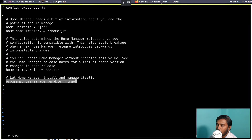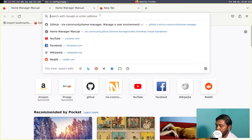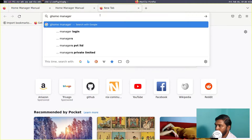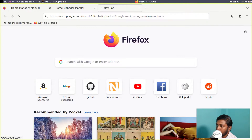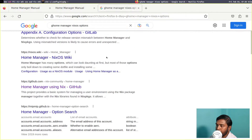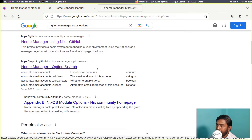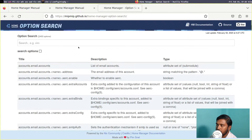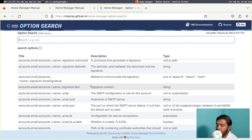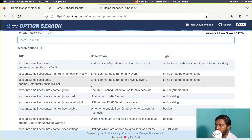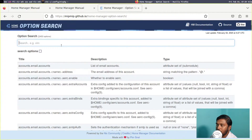To discover what options you can add, there is a website for this. If you search for Home Manager NixOS options, you need to find a website called mipmip — it's a Home Manager option search. This is similar to the NixOS option search but is a third-party tool and it's really good. You have a lot of options available here — the Home Manager is a very powerful tool. Today we are going to simply set the GTK theme.